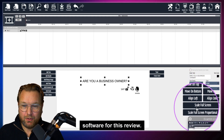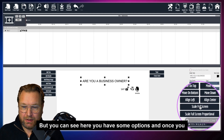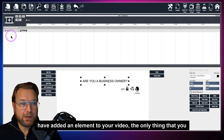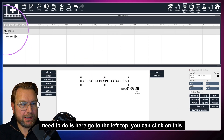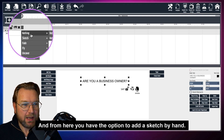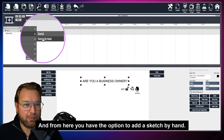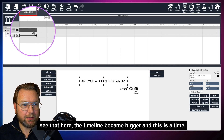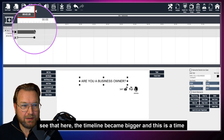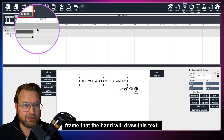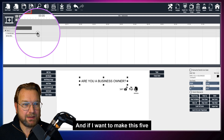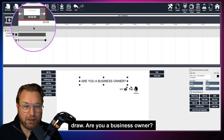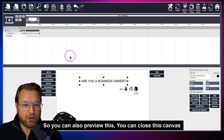Once you've added an element, go to the top left, click this icon, and you can add a new effect. From here you have the option to add a sketch by hand. When you do sketch by hand, the timeline becomes visible — this is the time frame the hand will draw the text. It's almost four seconds, but if I want to make it five seconds, I can drag it, and now it will take five seconds for the hand to draw 'Are you a business owner?'